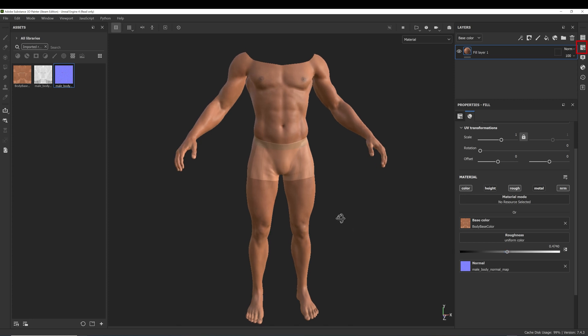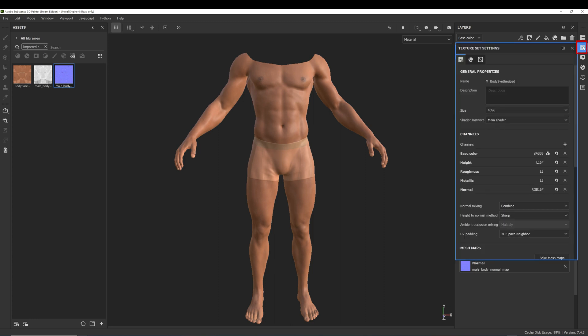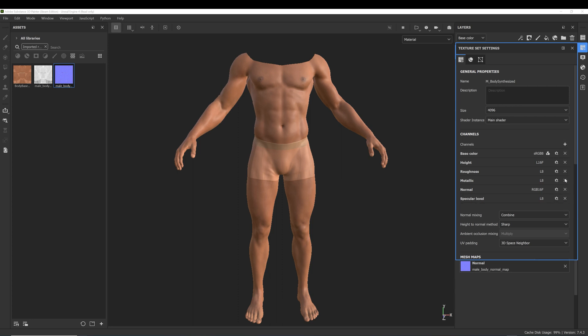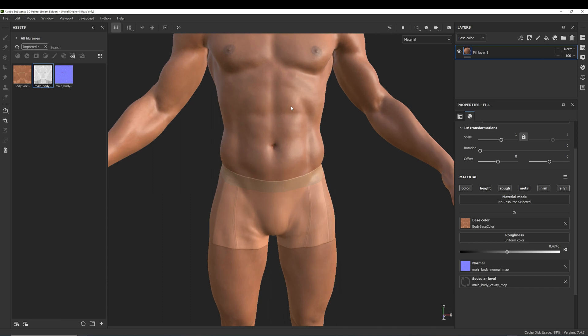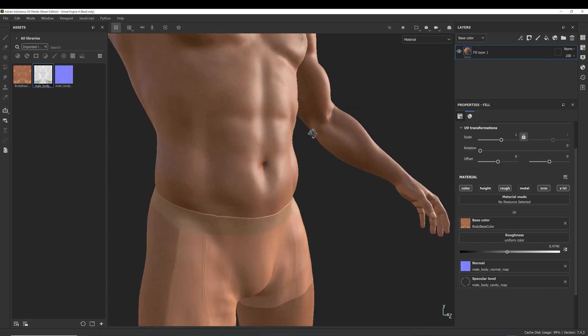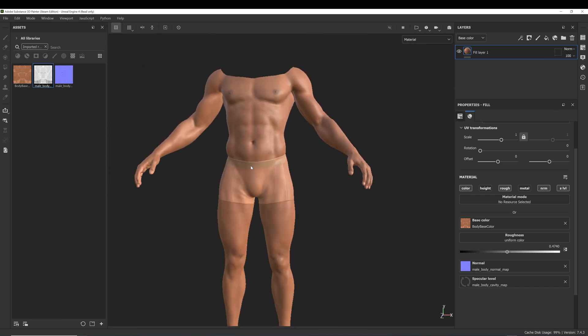For the cavity map, go to texture set settings. Click on the plus icon and add a new channel called specular level. Then in our skin fill layer, activate the specular level channel and assign the cavity map to it.